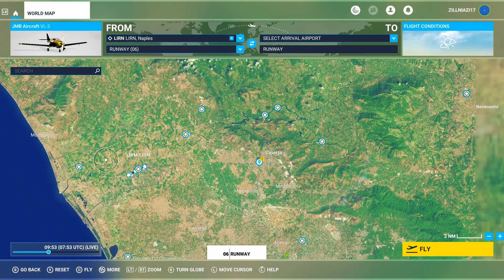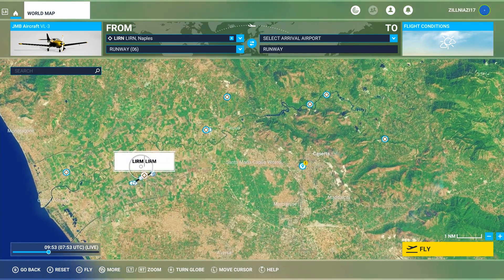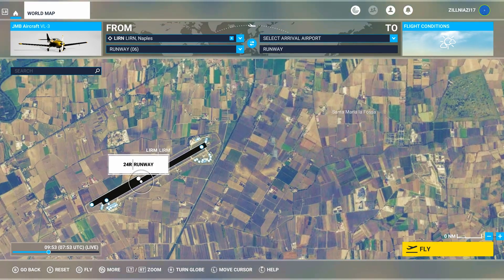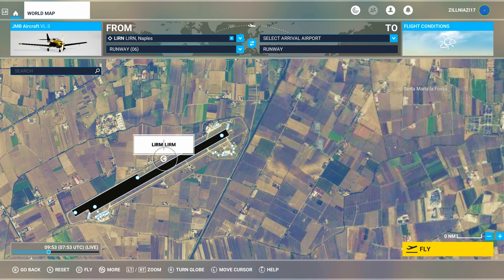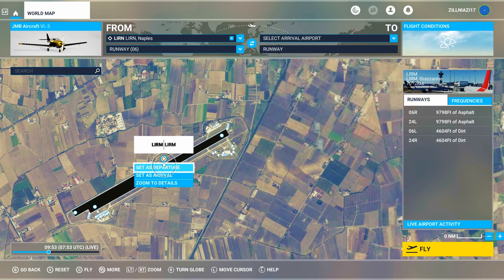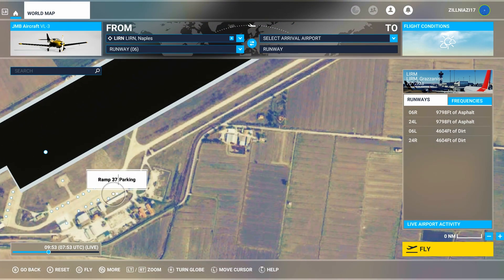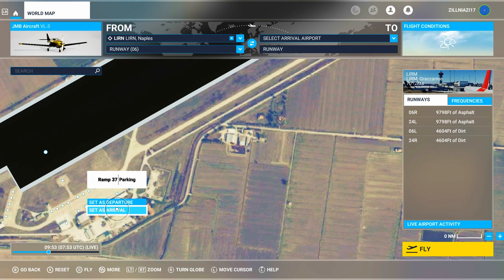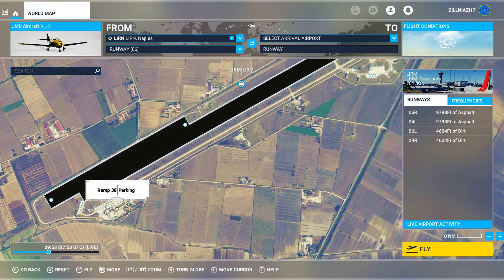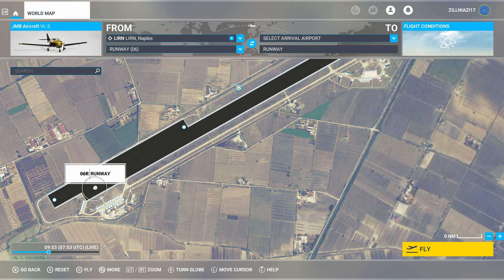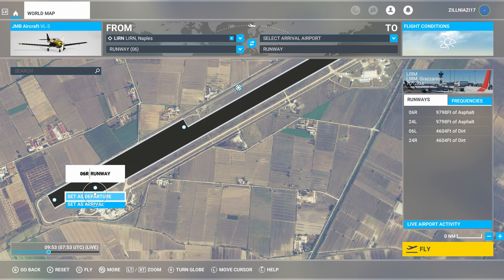Likewise, you go to an airport where you wish to land and either click on the main airport icon and set that as your arrival, select any parking ramp and set that as your arrival, or select a runway and set that as arrival.